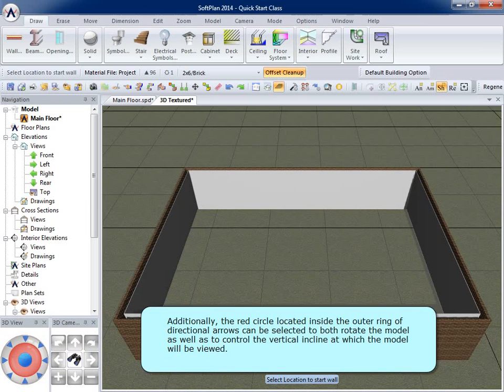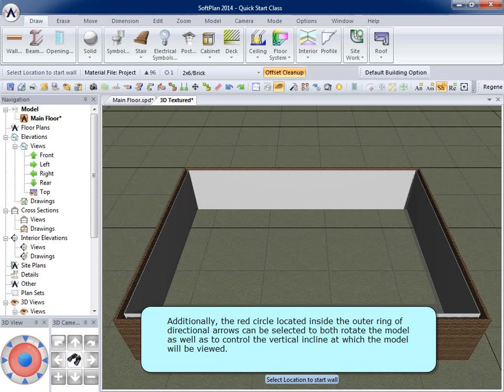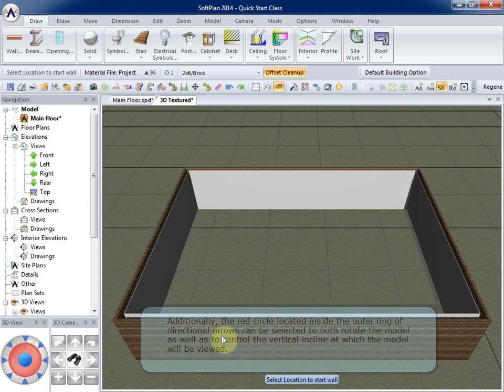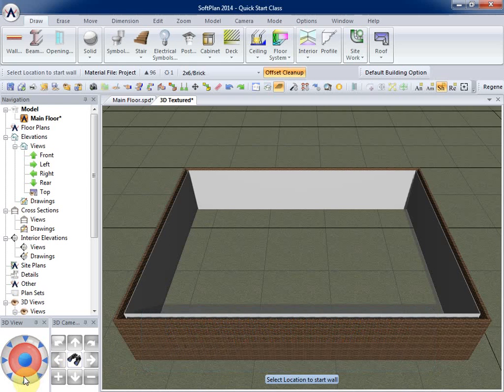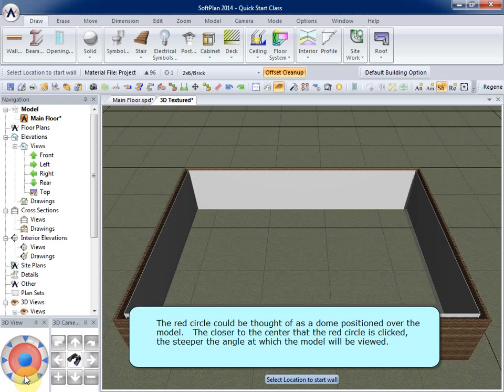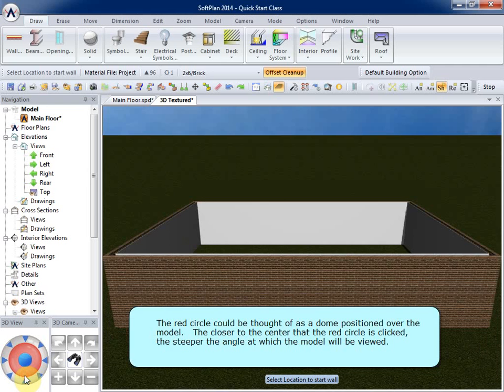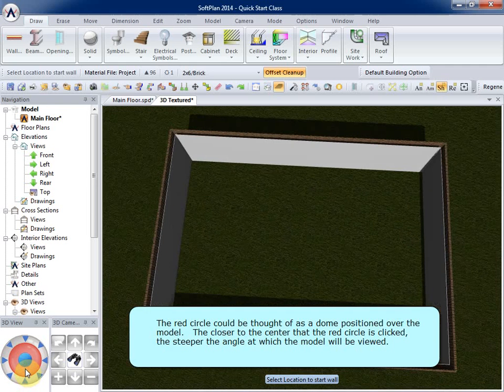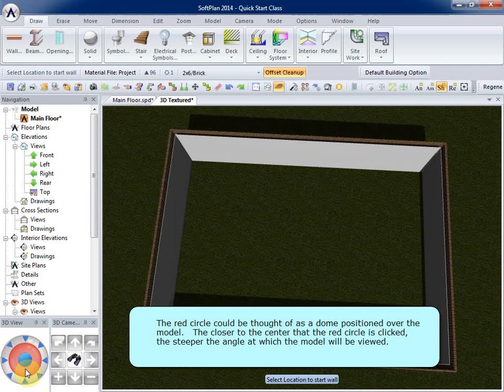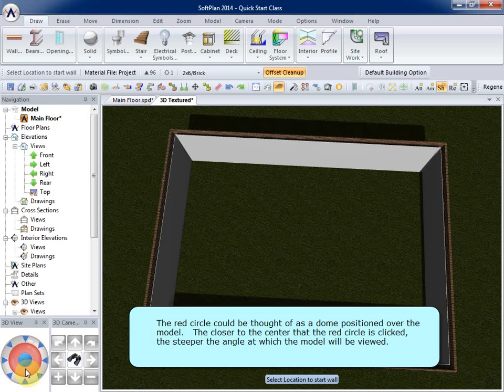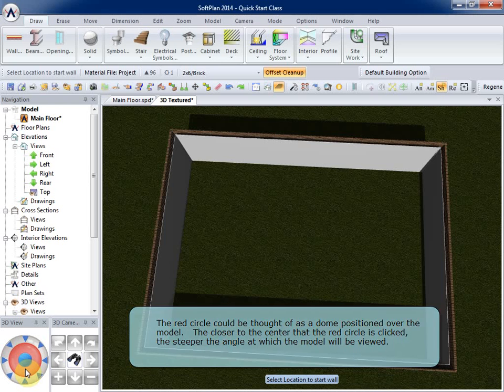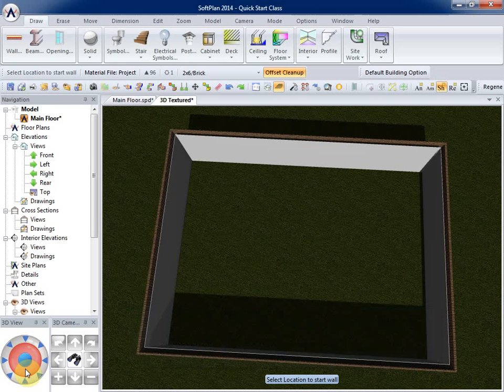Additionally, the red circle, located inside the outer ring of the directional arrows, can be selected to both rotate the model as well as to control the vertical incline at which the model will be viewed. The red circle could be thought of as a dome, positioned over the model. The closer to the center that the red circle is clicked, the steeper the angle at which the model will be viewed.